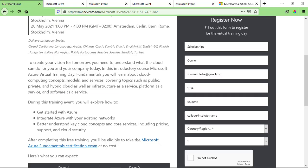To register for this training, you simply need to fill a form, which is very simple. Just enter your first name, your last name, your email address, your phone number. In job role, you can enter student. In company name, you can enter your school, college, or university name. In company size, you can select one. And then you can submit the form.